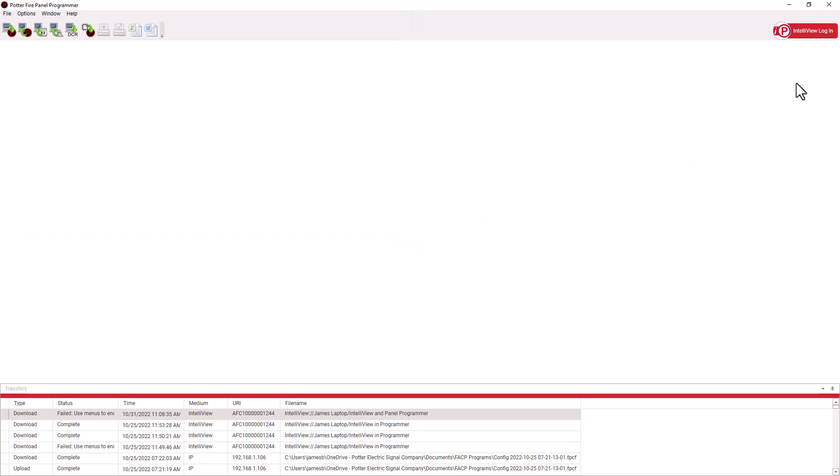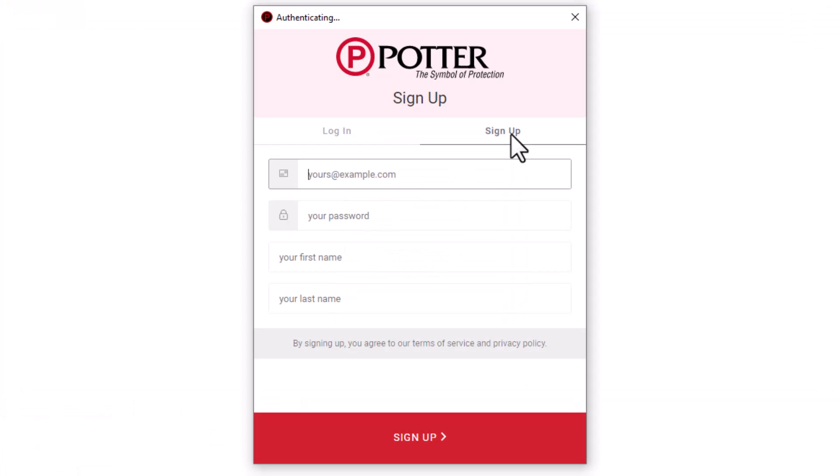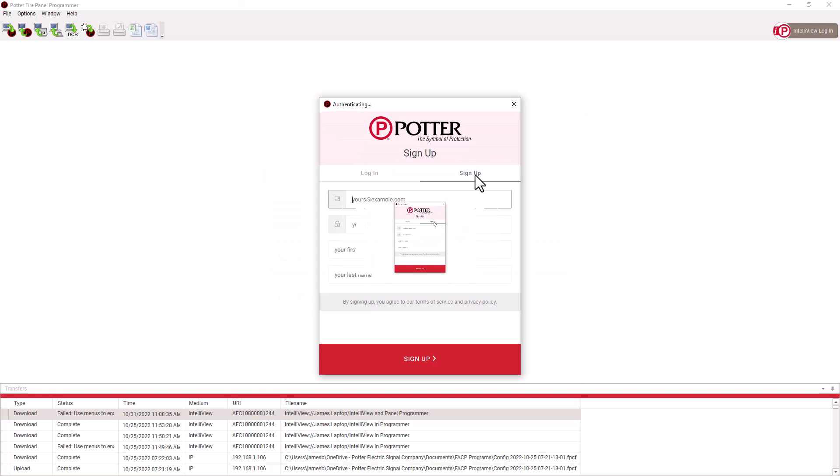Let's go to the IntelliView login box. Once the login window opens, you'll see that we can either log in or sign up. Signing up just creates an IntelliView account. To be able to see a control panel in the programming software, you would need to have IntelliView link already running on that panel's local network.